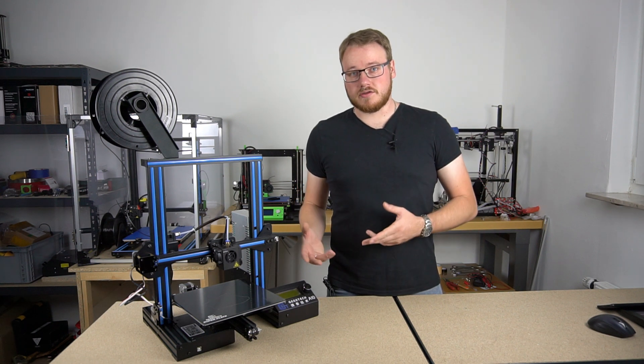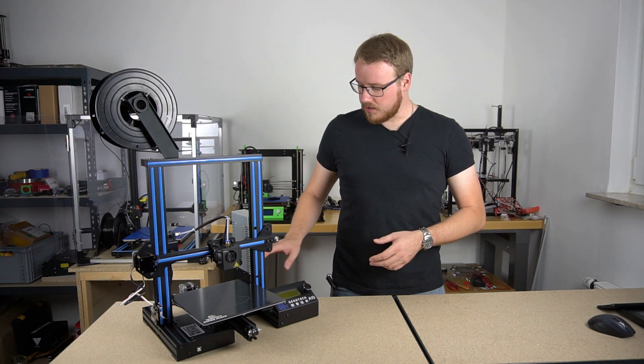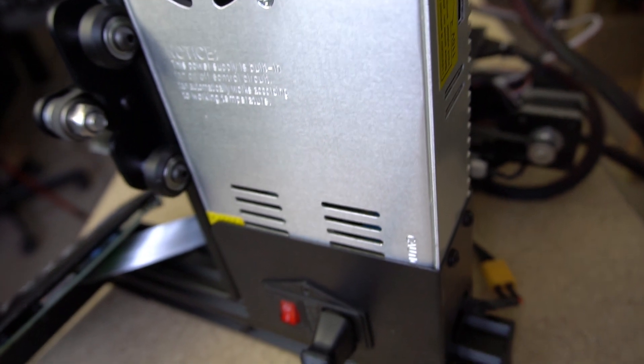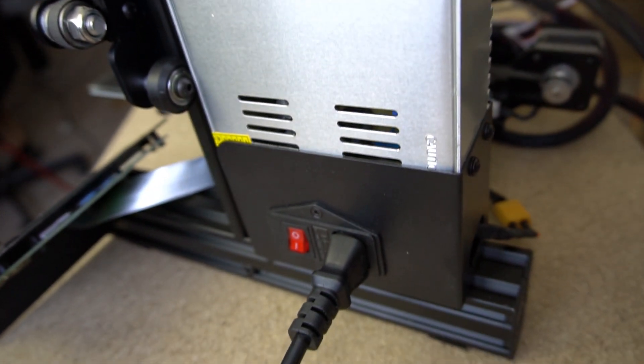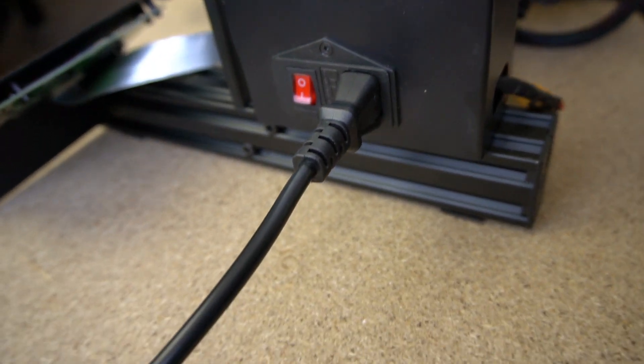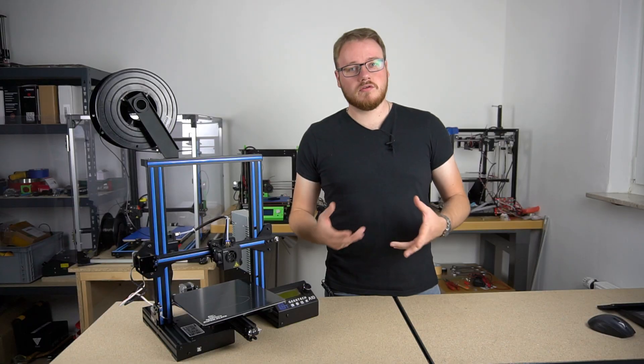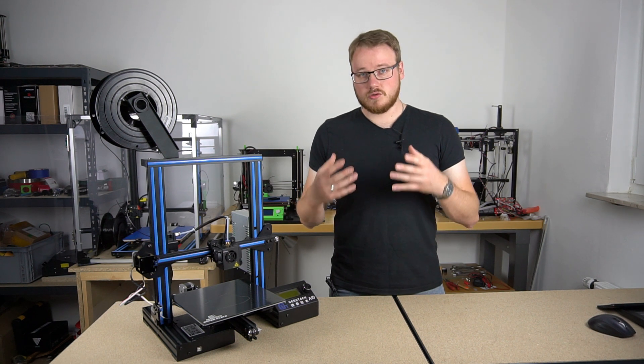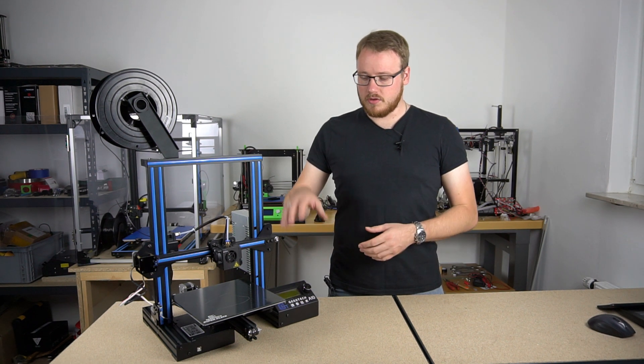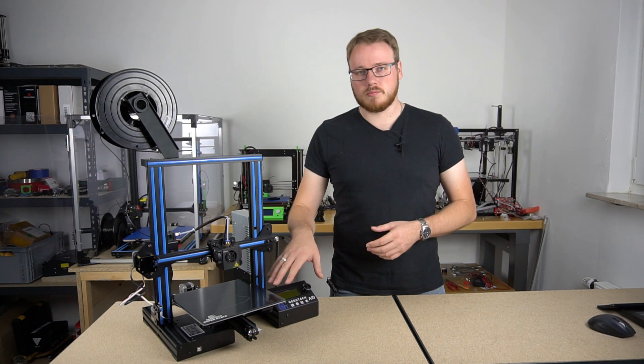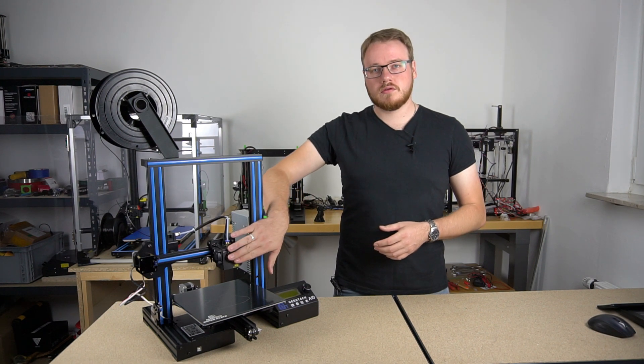Let's talk about the electronics. The PSU contacts are covered, so no touching to the contacts is possible—it's good. The system is using 24 volts, which is great because you are much faster to heat up the bed and the nozzle.